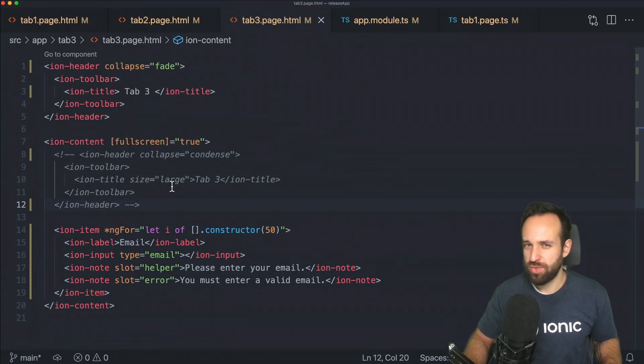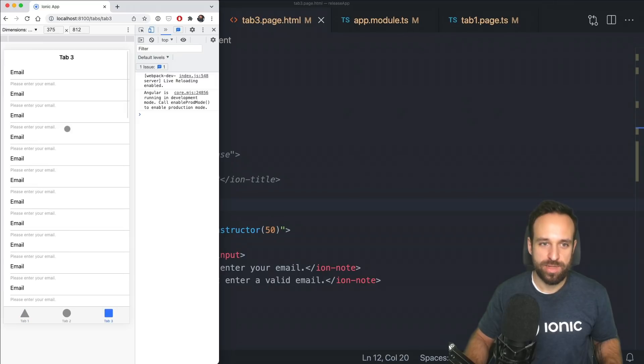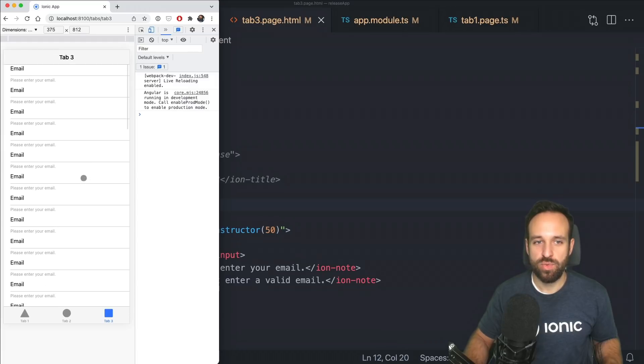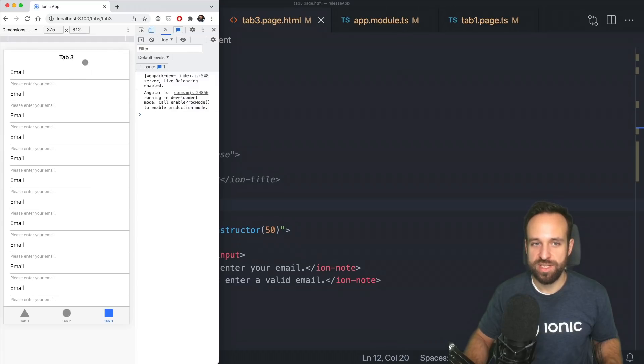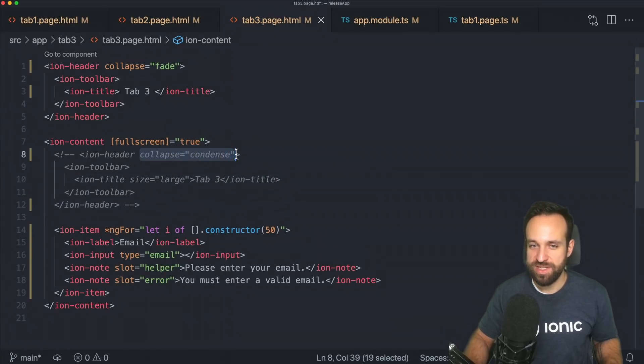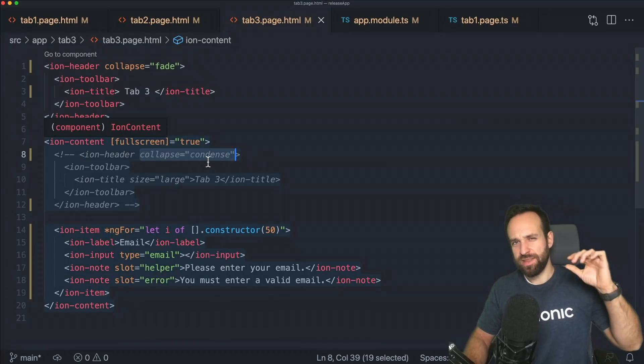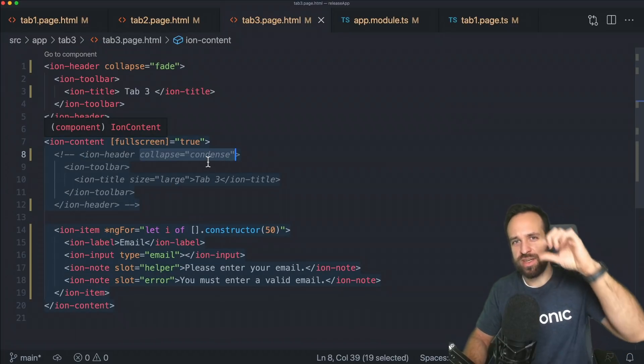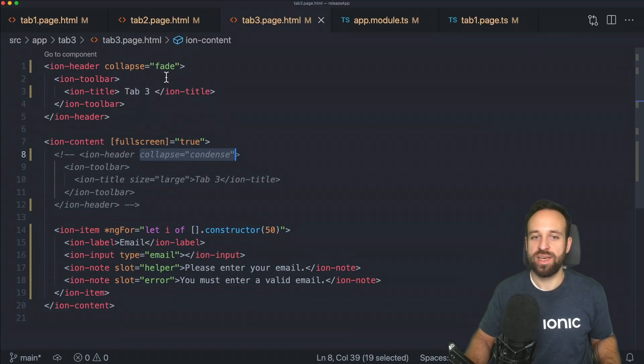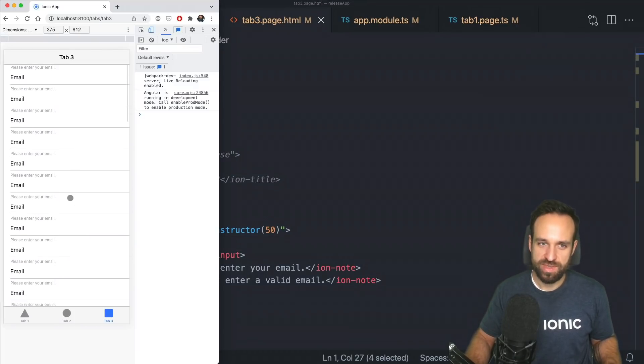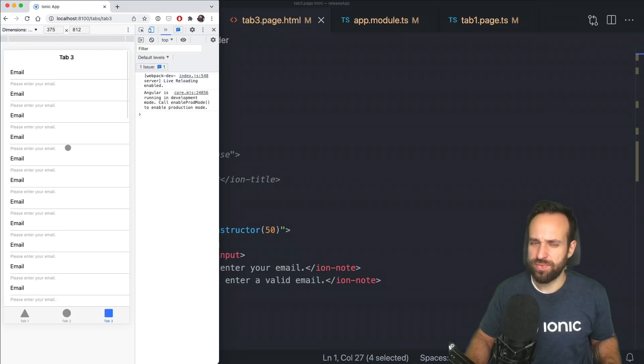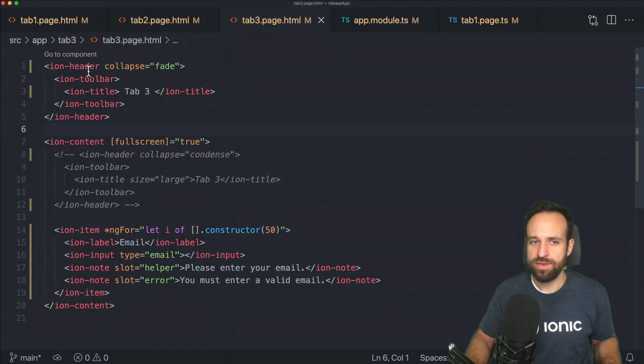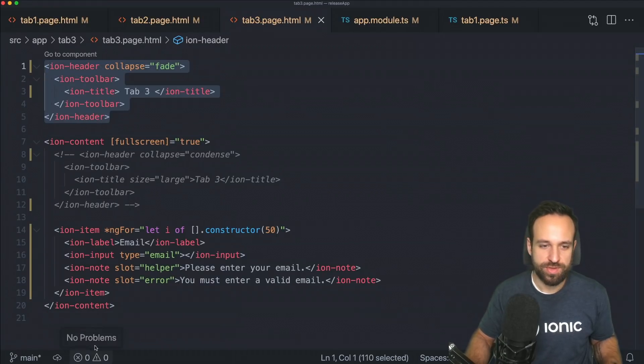We had some general UI changes as well in terms of the header. Let's take a look at tab number three and you see the iOS header has no border and only while I scroll the border comes in. So this is a change. We previously already had the collapse condense function property on iOS, which made this huge title in the page, then move into the title while you scroll. And now we also have the fade option for collapse, which brings this cool UI.